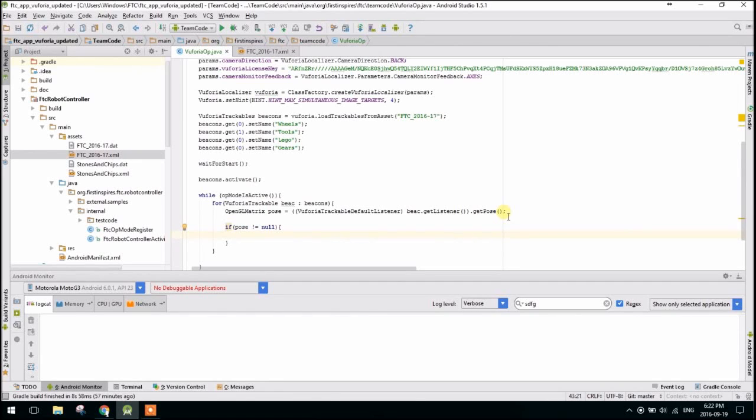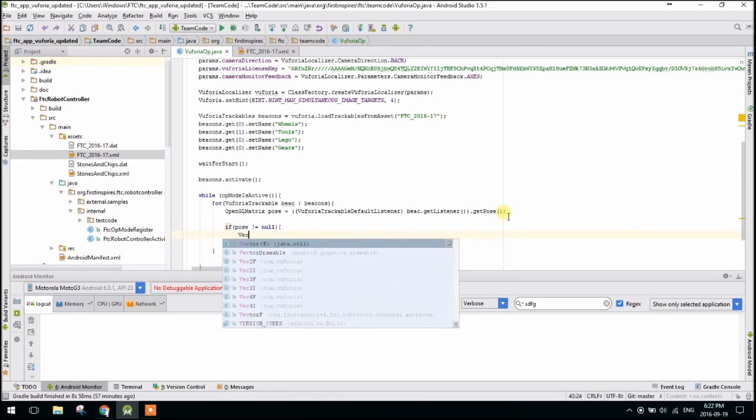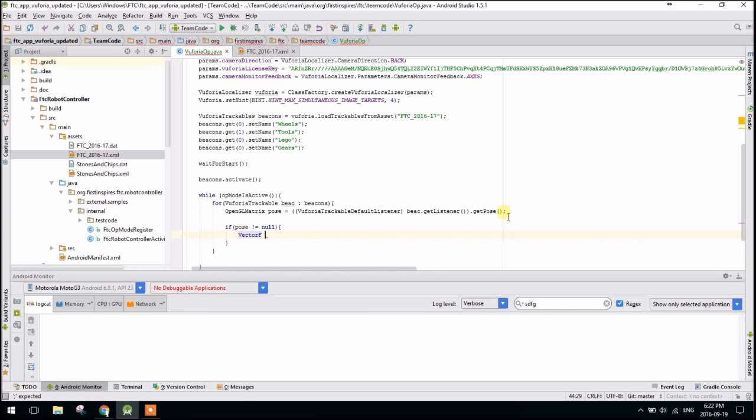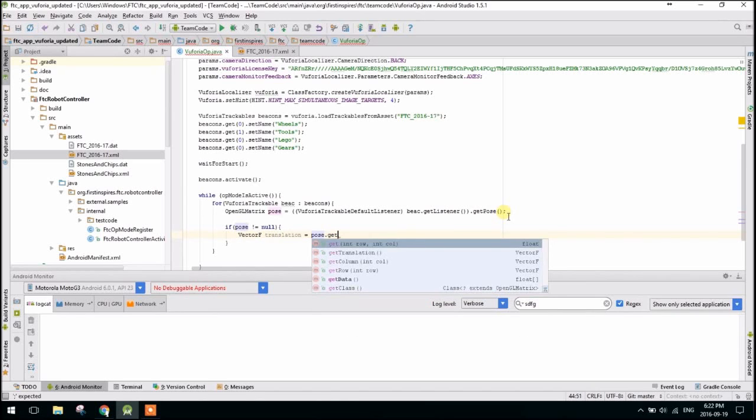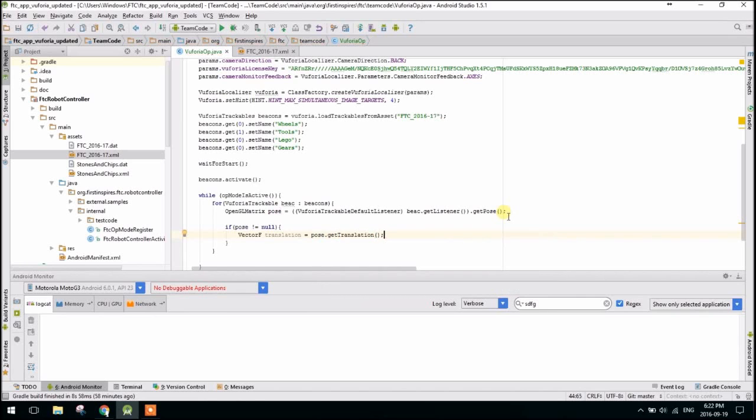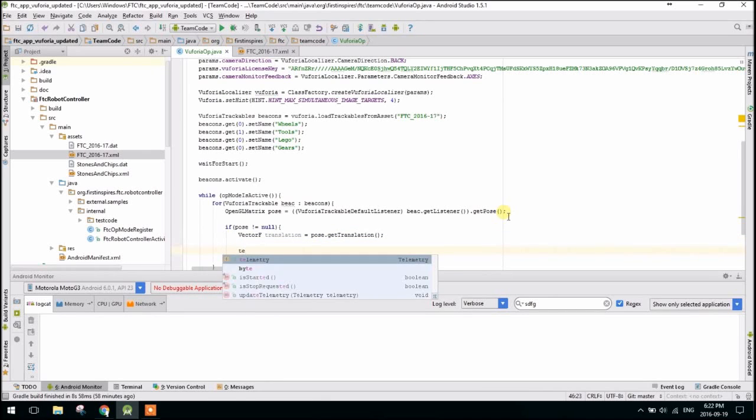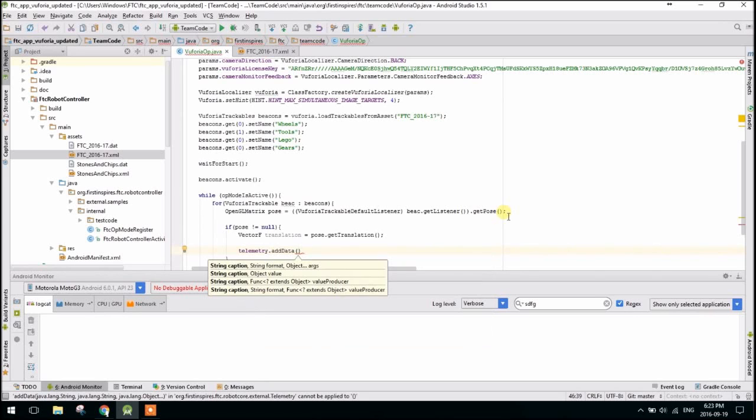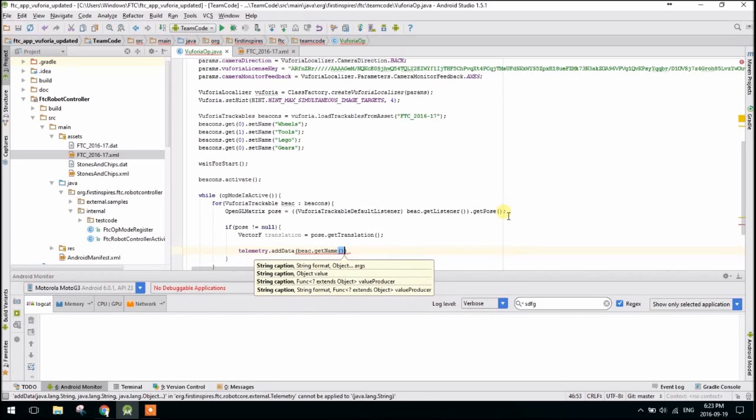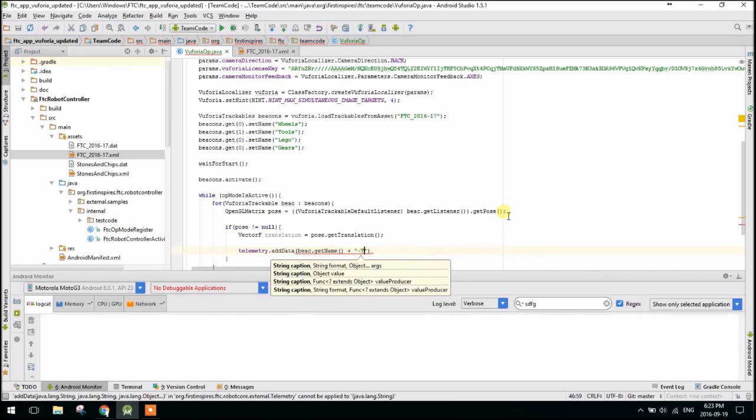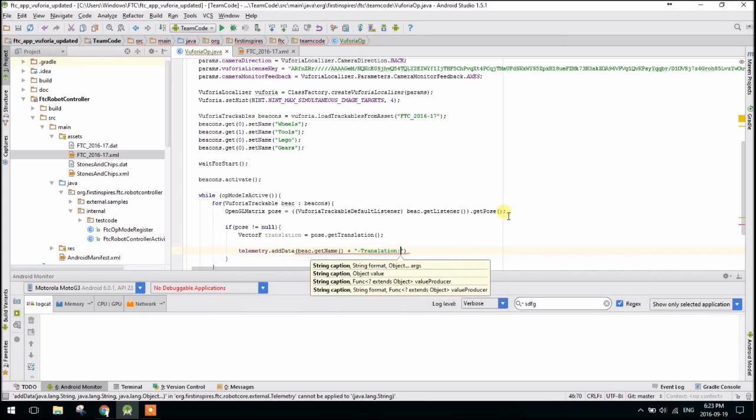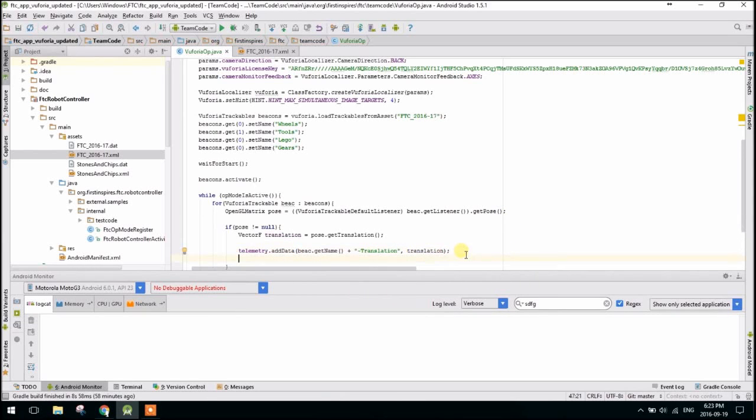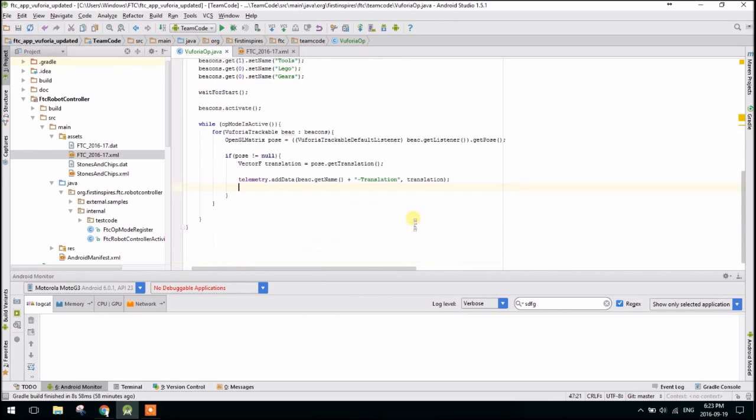So basically, there is a possibility that pose will equal null if it doesn't see the object. So you want to say if pose does not equal null, then we'll start actually looking at what's there. We'll start VectorF translation equals pose.getTranslation. Oops, .getTranslation. For some reason, if you just go pose and look at the element, it returns zero. I'm not entirely sure why, but just call getTranslation and then you'll have no issues. So let's just display what we're seeing on the screen. So telemetry.addData. We'll get beac.getName. So this basically, so we know which object we're looking at. And then we'll say plus translation. And then we'll actually just display the toString method is overridden. So the object will automatically be converted to a string.